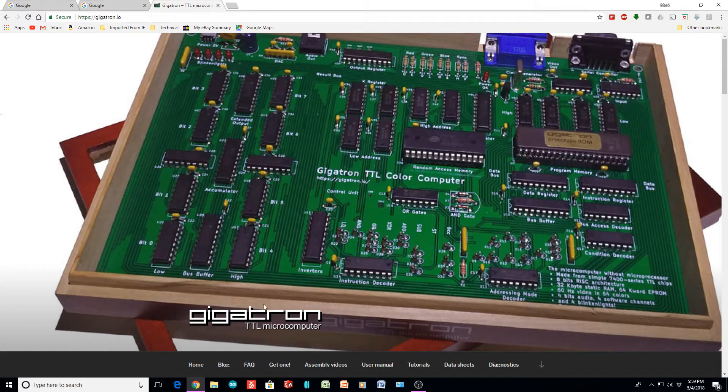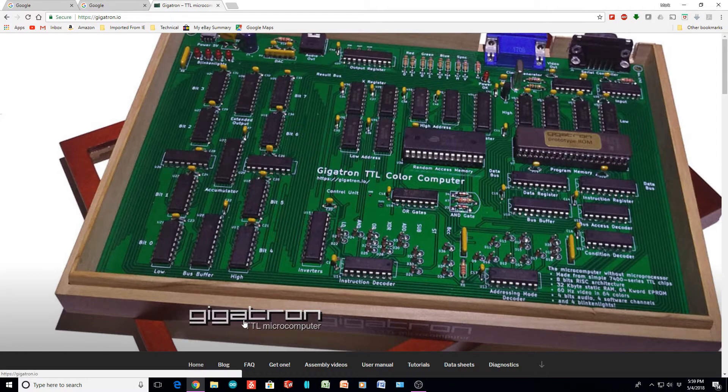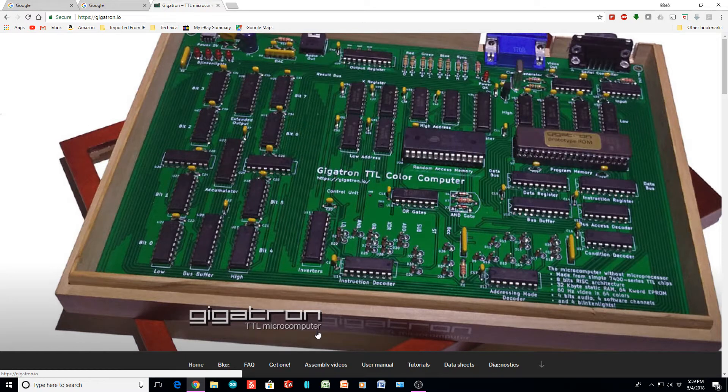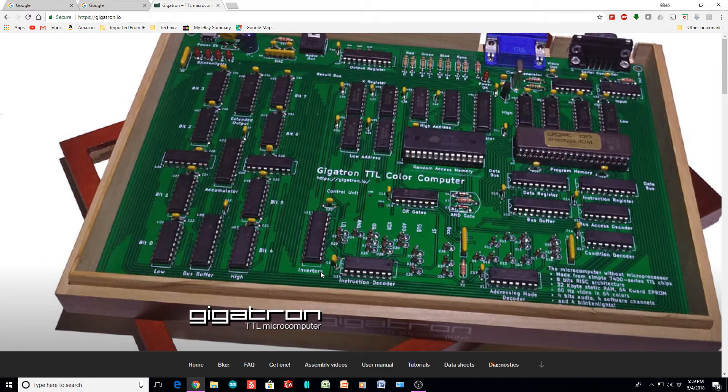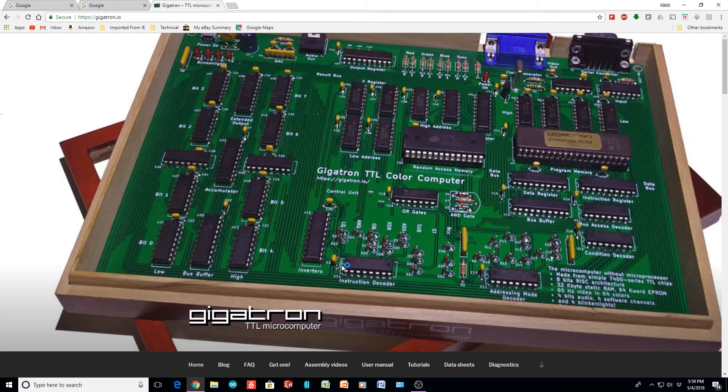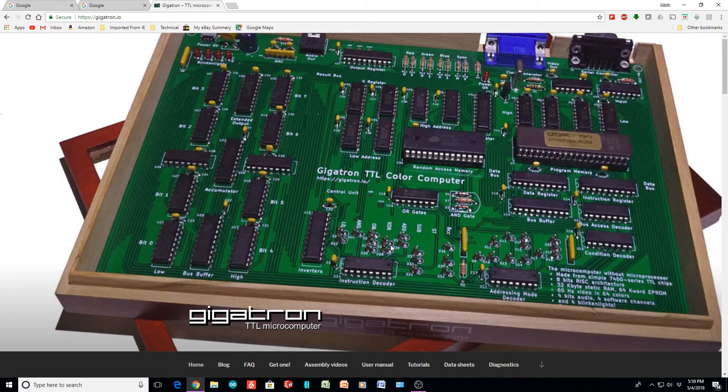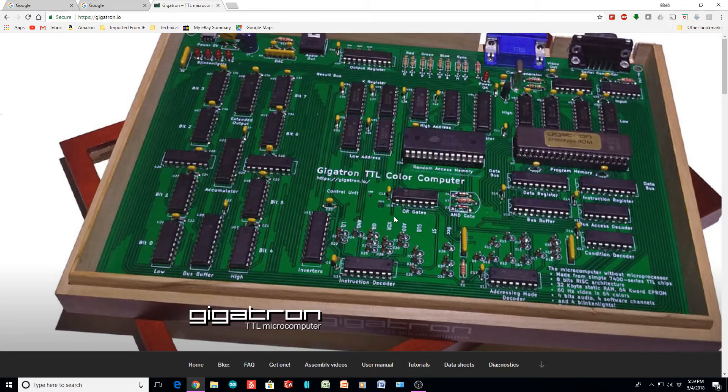I thought I would show you my take on the Gigatron TTL computer, since I built my own TTL. I didn't quite finish it, but sort of lost interest. But it did what I wanted it to do. So here is a TTL computer, and it is a kit. You can buy it, put it together, and run it, if you have the money.